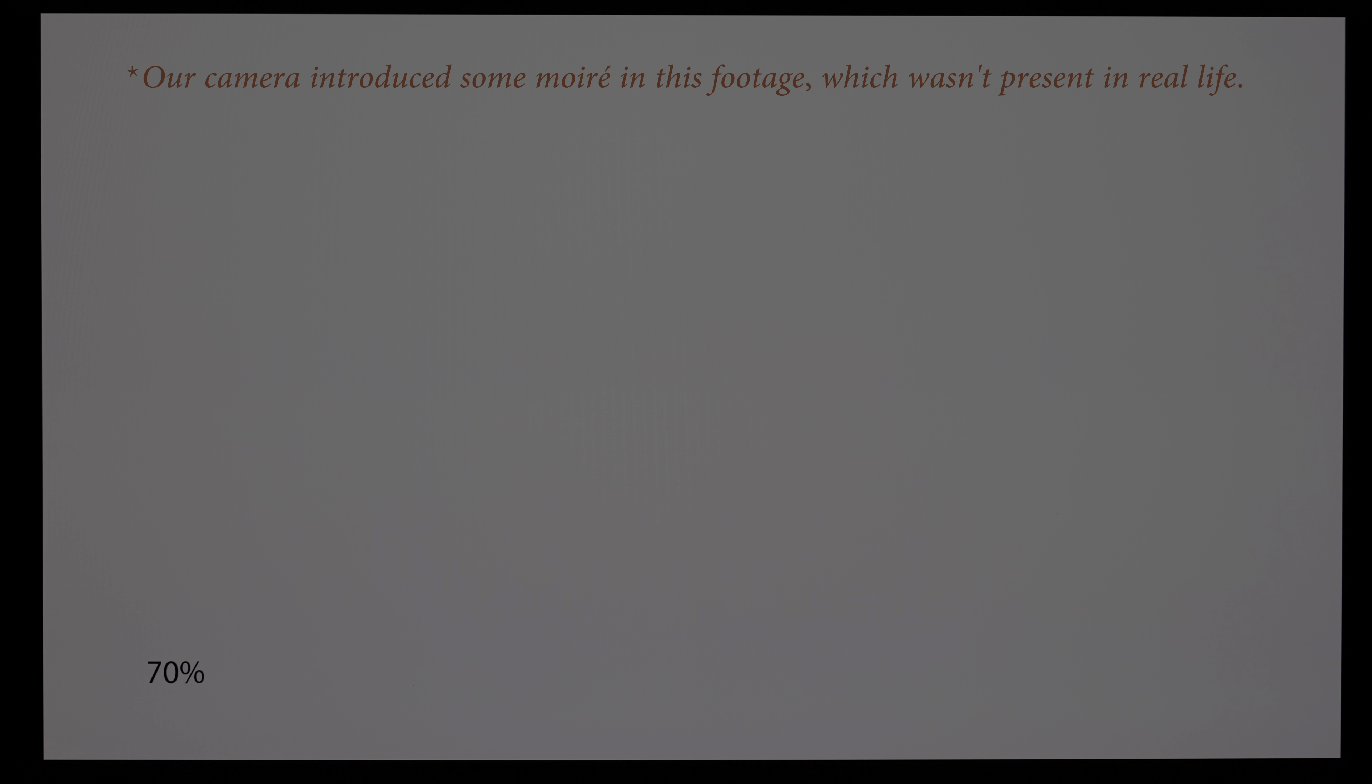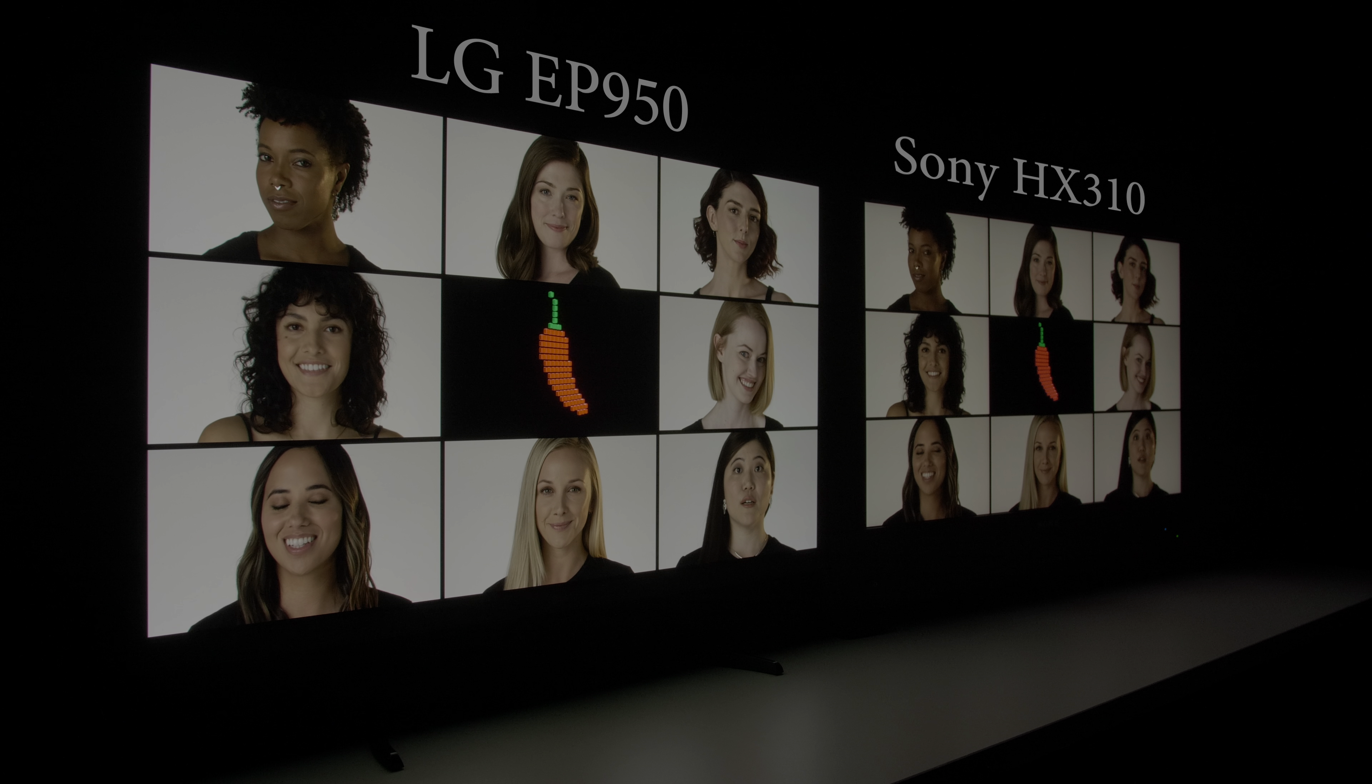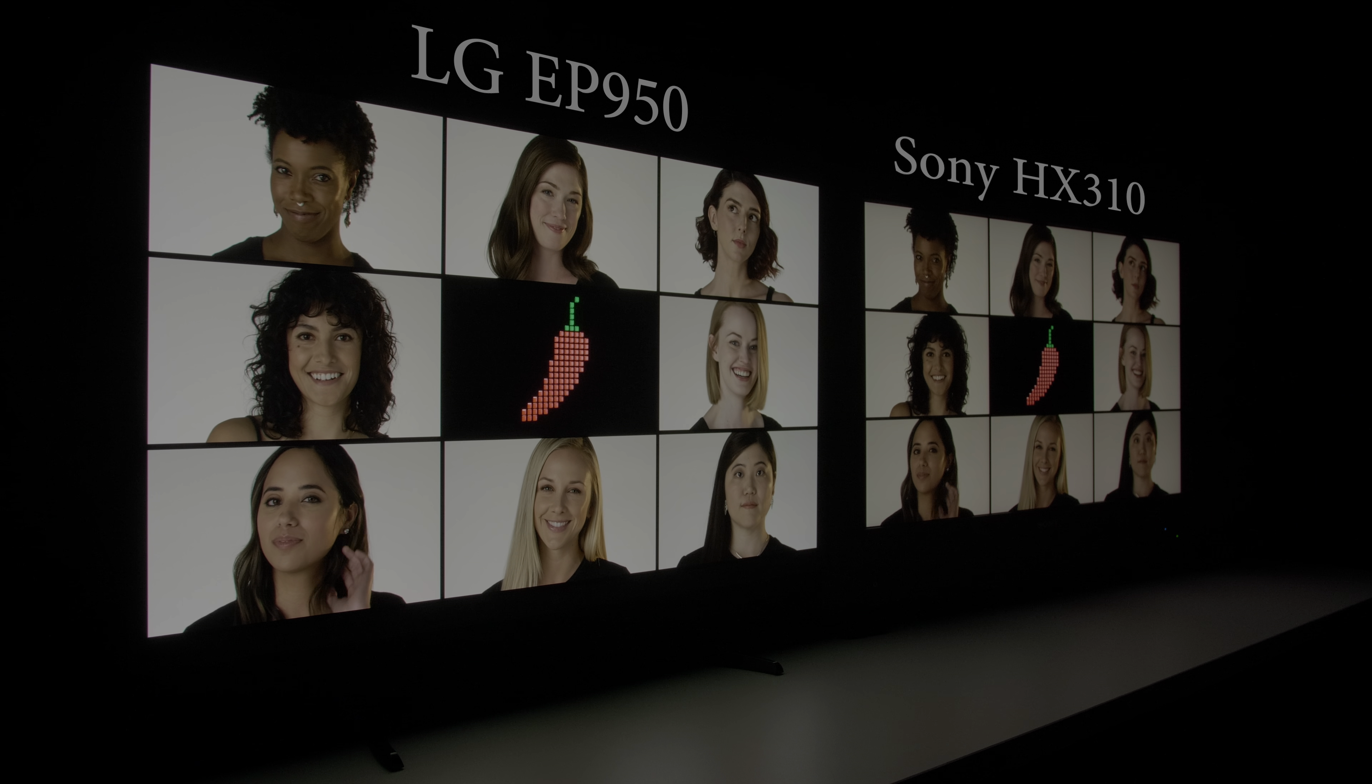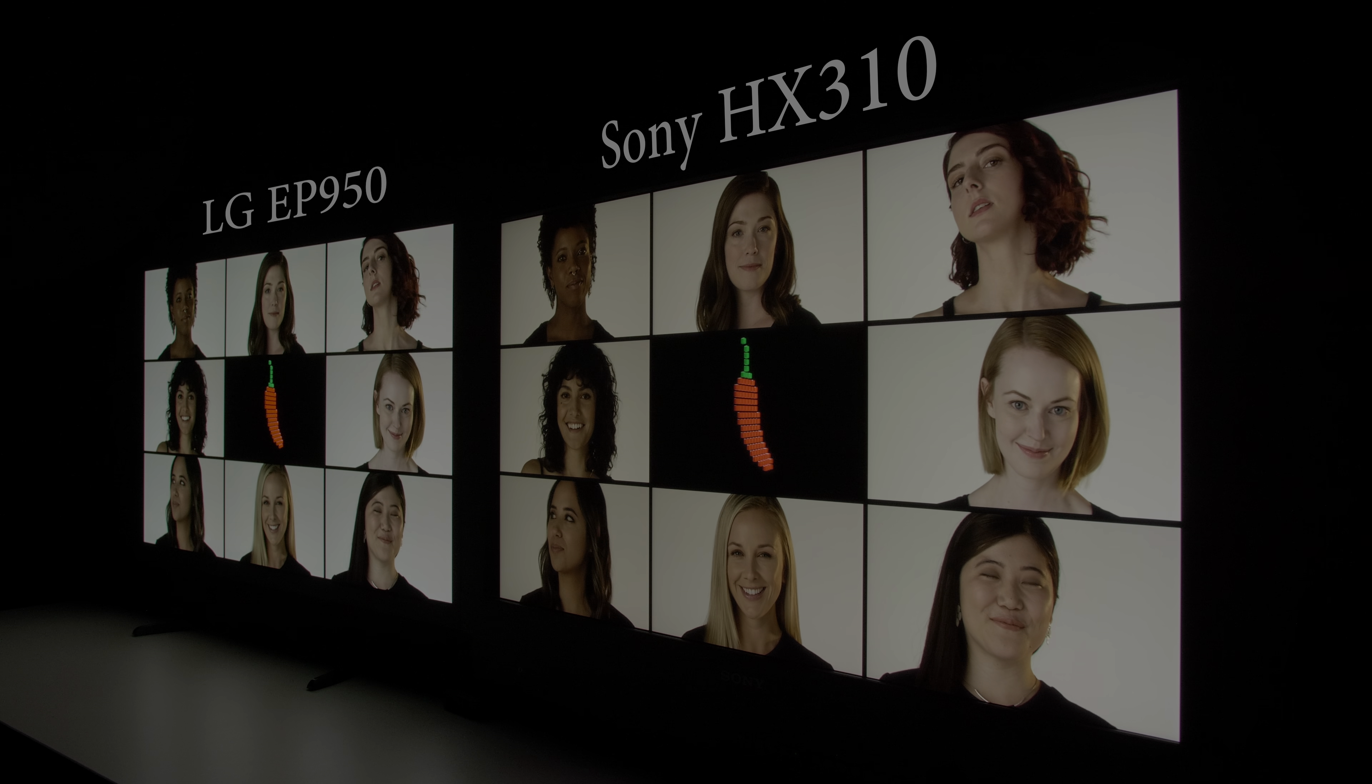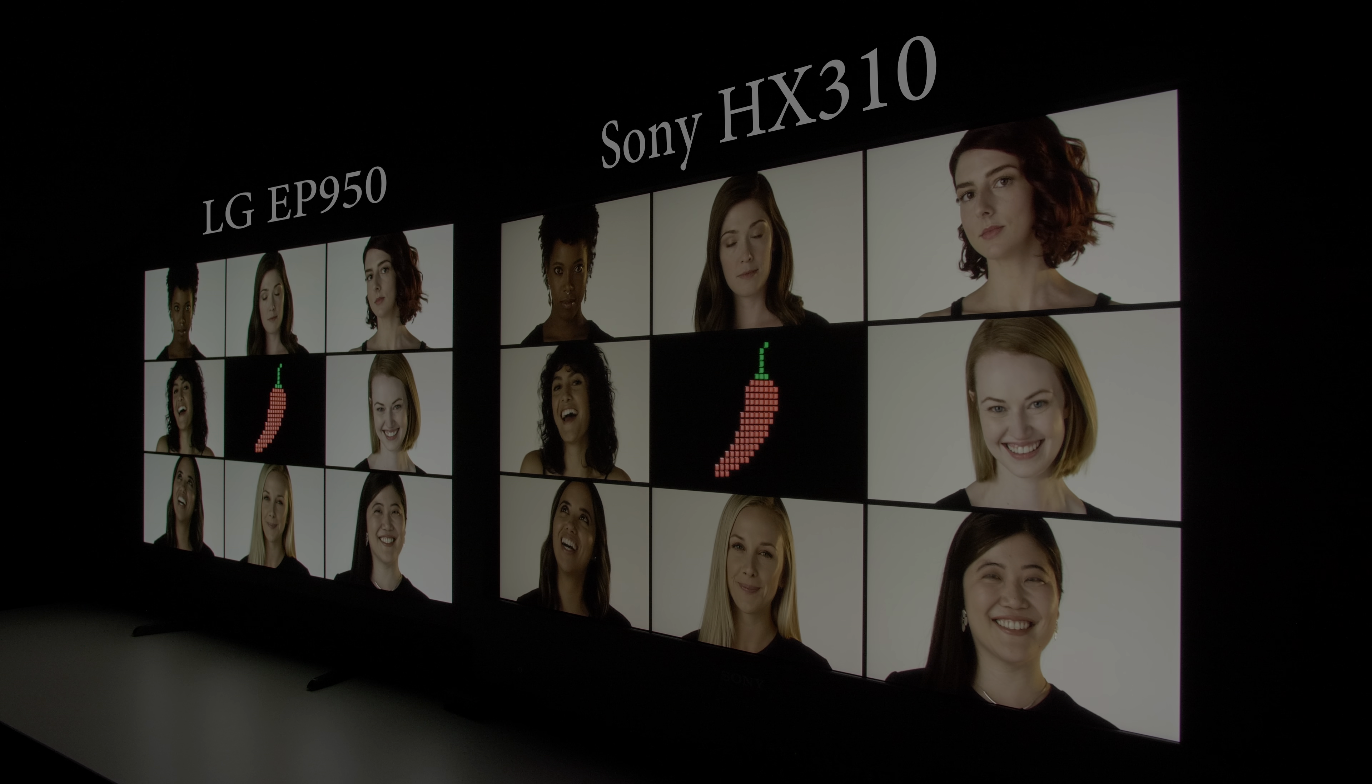Bright uniformity on our review sample was exceedingly clean, with no dirty screen effect, banding or colour tinting on full field grey slides. Due to OLED's self-emissive characteristic, viewing angles also held up better than the Sony HX310 whose dual-layer LCD technology affected off-axis contrast and colours.